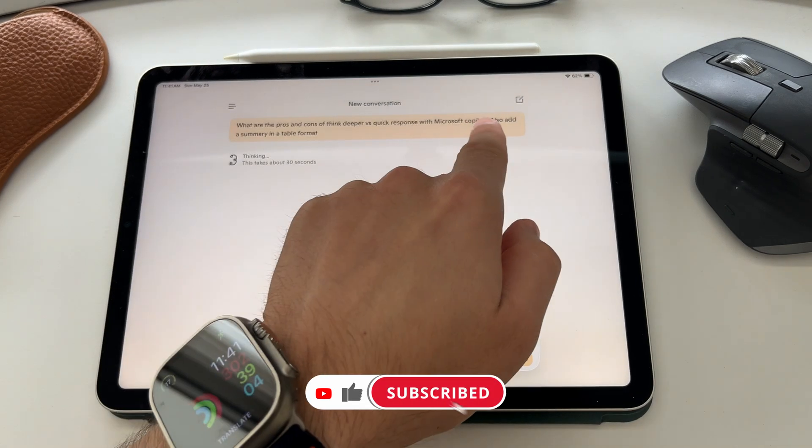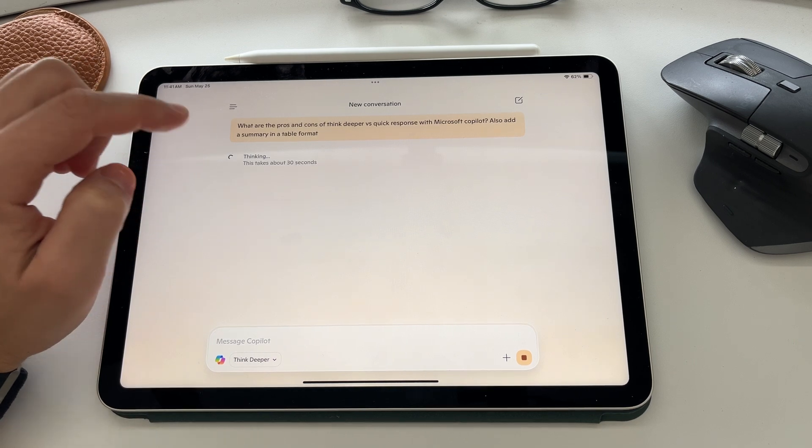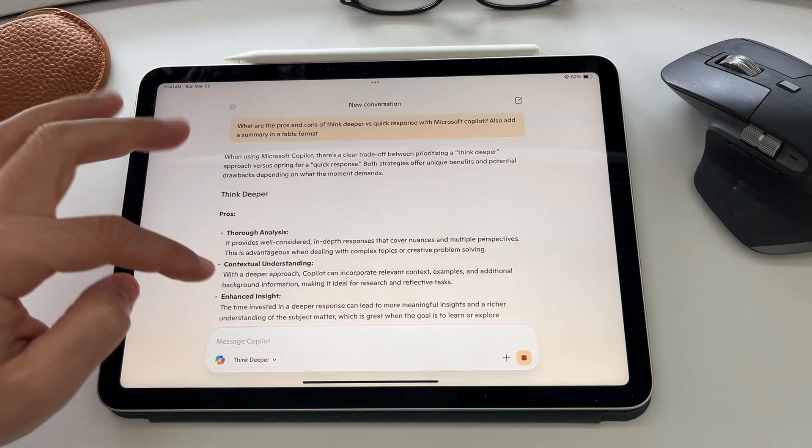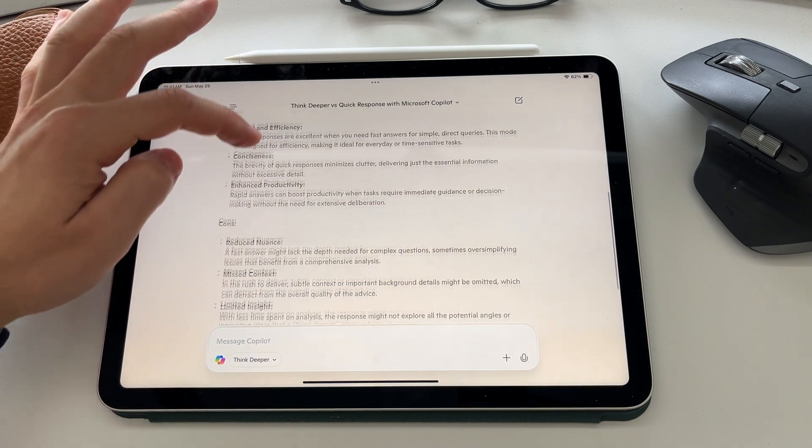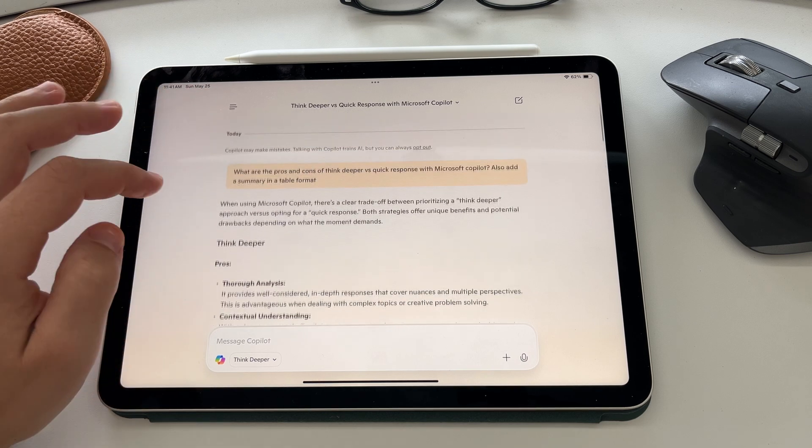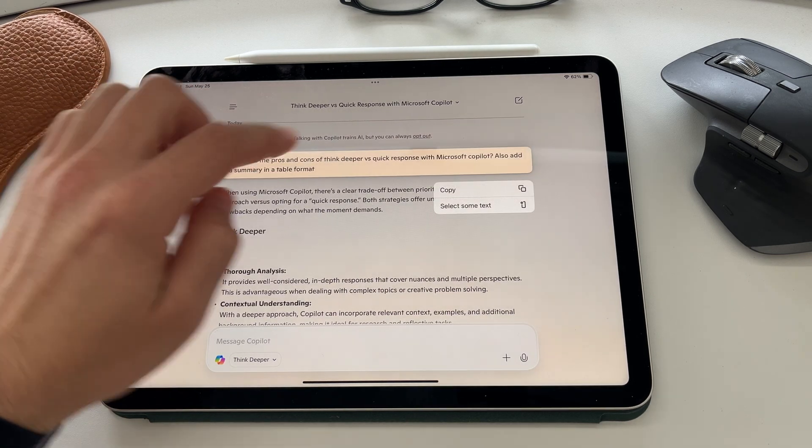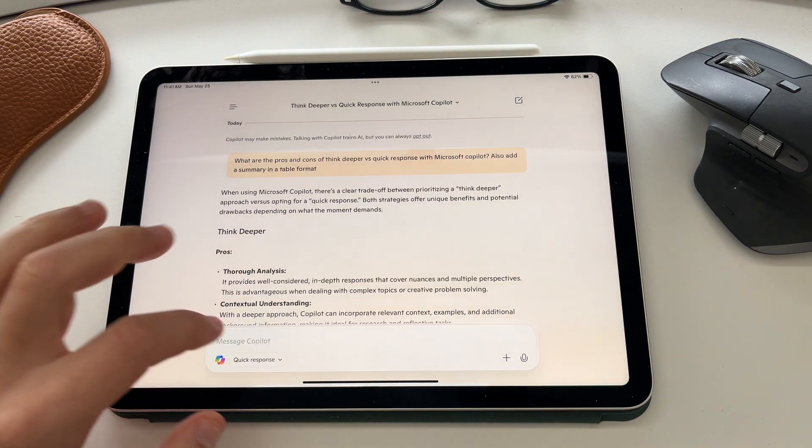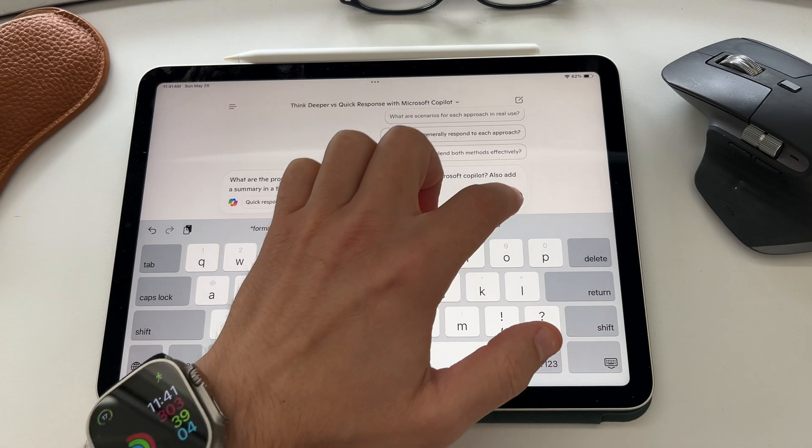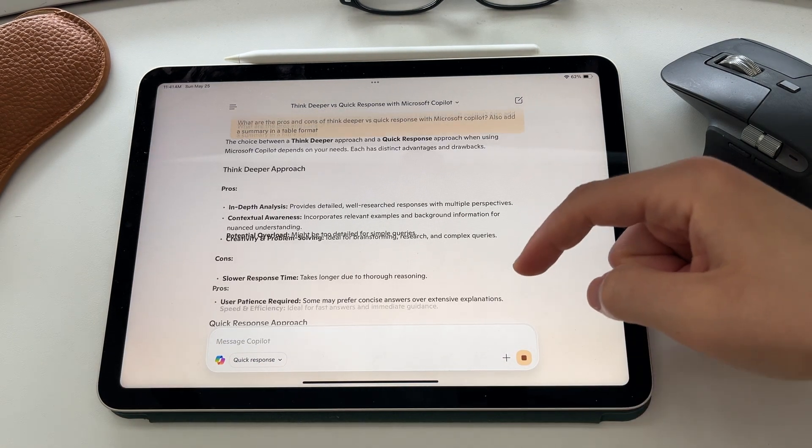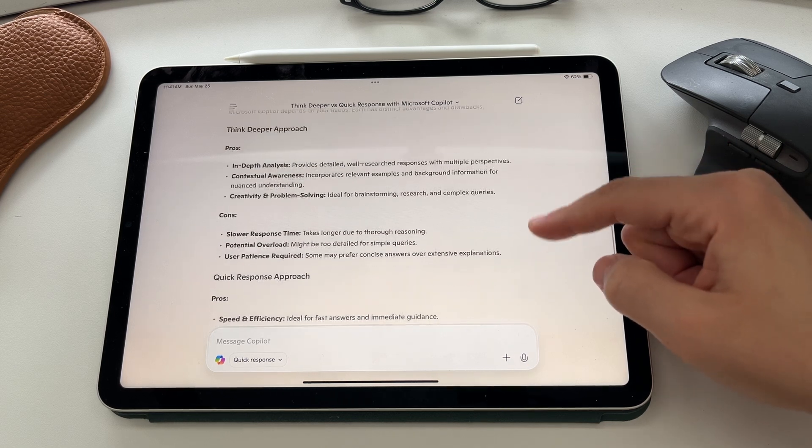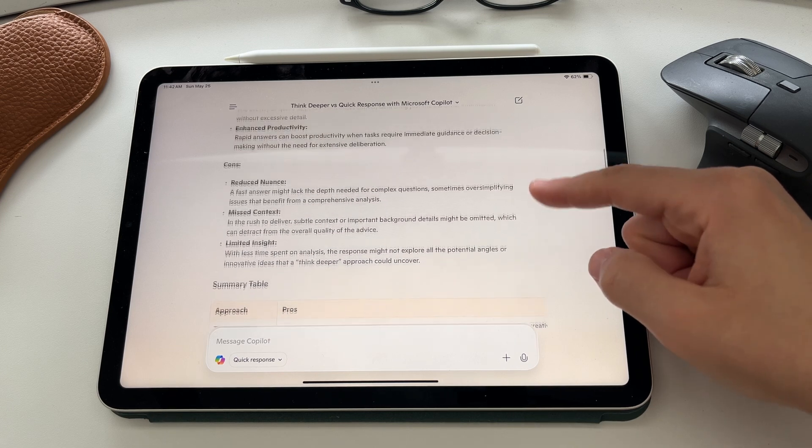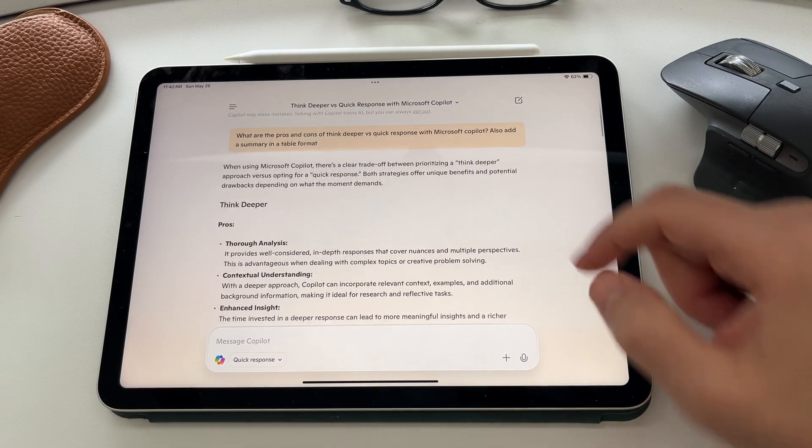I've asked it to give me the pros and cons of think deeper versus quick response. And I've said, give it to me in a table summary. You see here, it's thinking and it's got those squiggly lines. This is in the think deeper mode and what you'll see here is a much more thought out and analyzed version of that response. You can see it's giving you a lot of detail. If I want to copy this question, I'm going to press and hold and select on copy, then I'm going to move and I'm going to go quick response. I'm going to paste that same question in and we can see the difference. Quick response here still gives you a lot of detail, but if we scroll up and look at the think deeper, the think deeper gives you a lot more information in its answer.